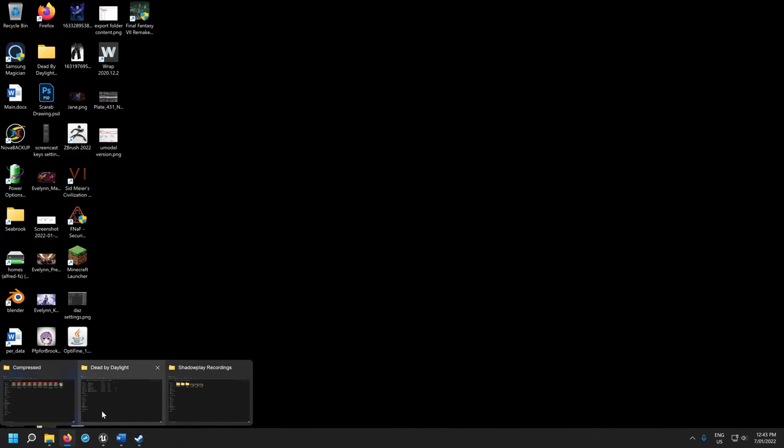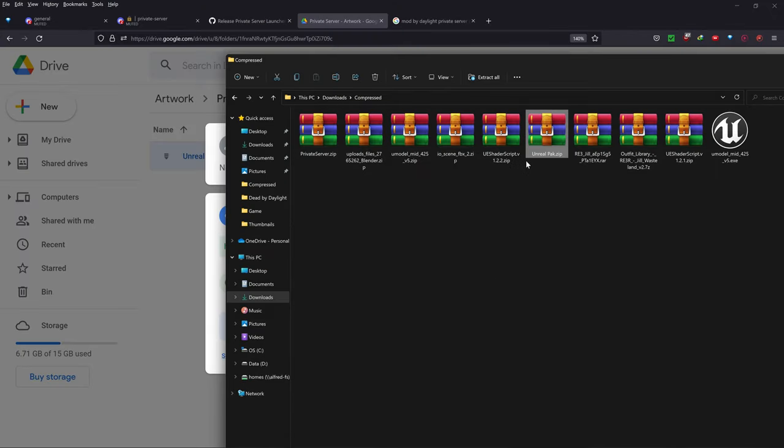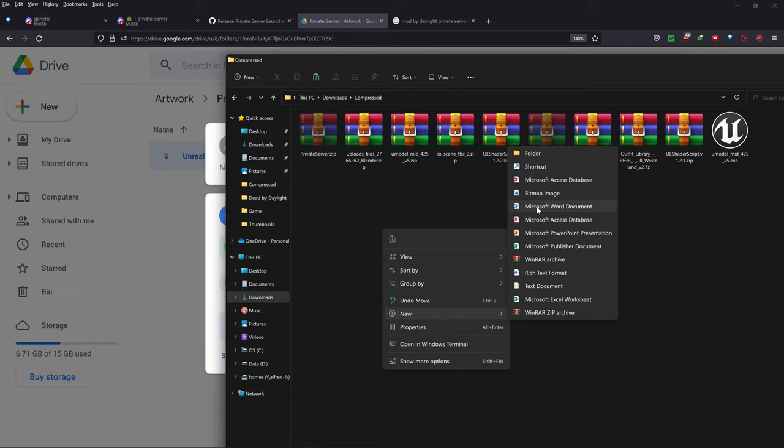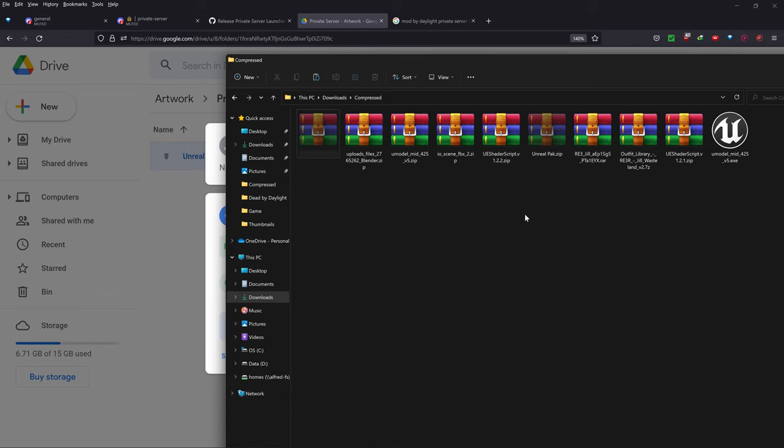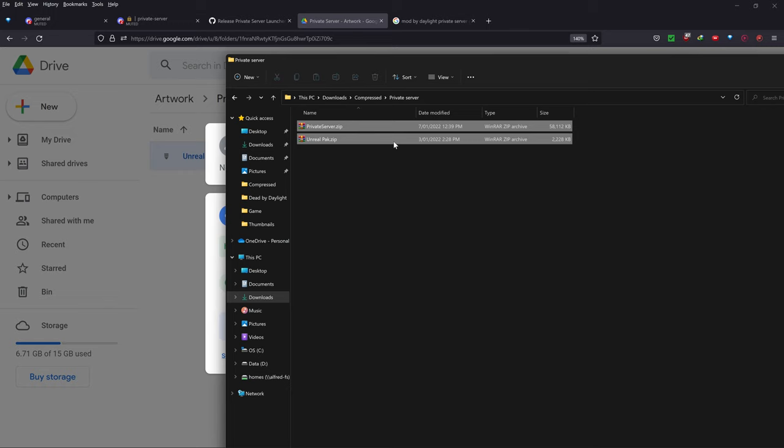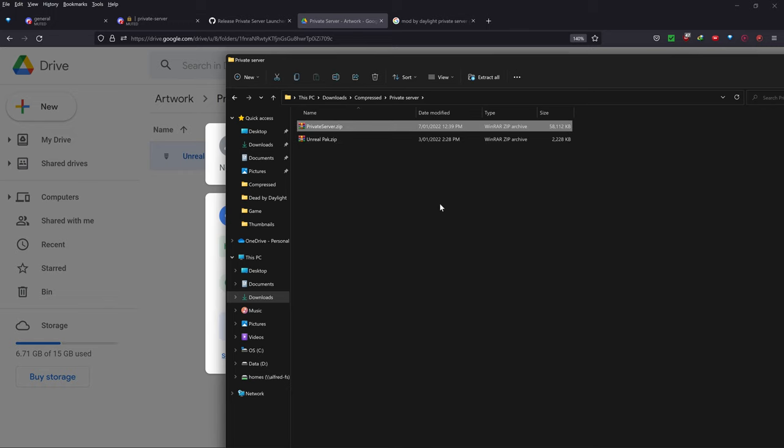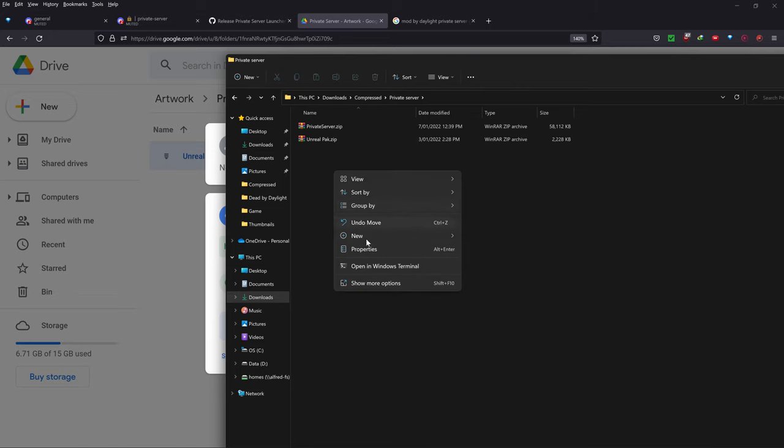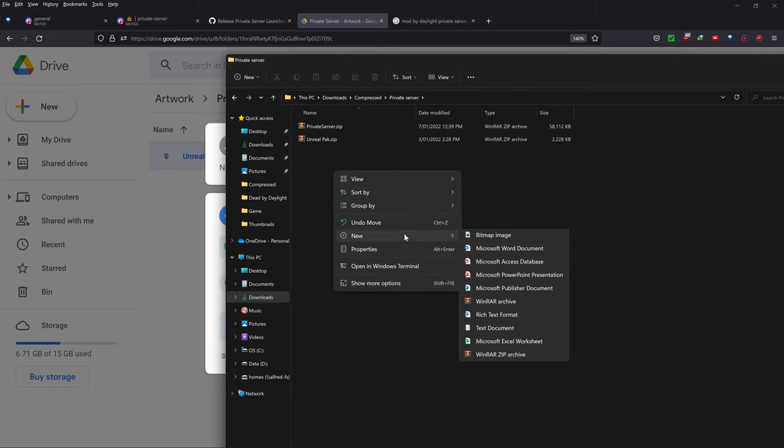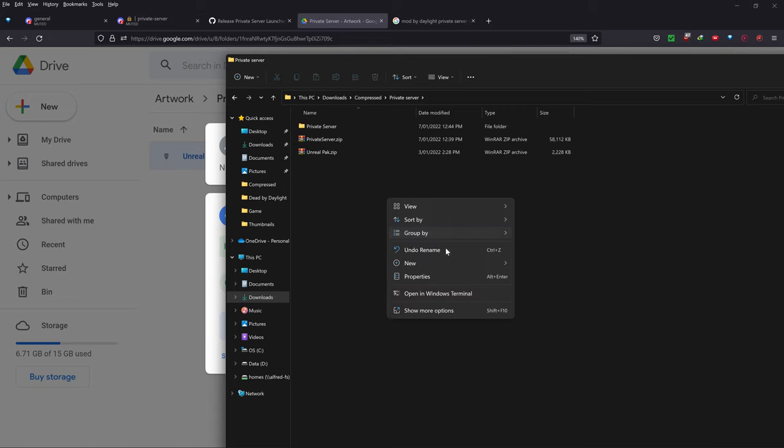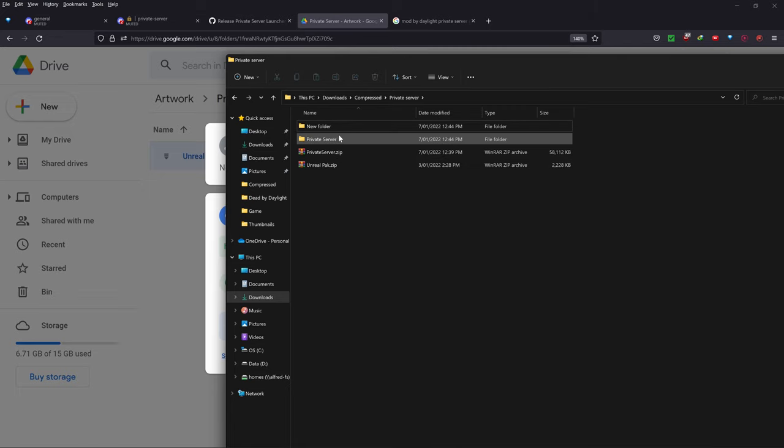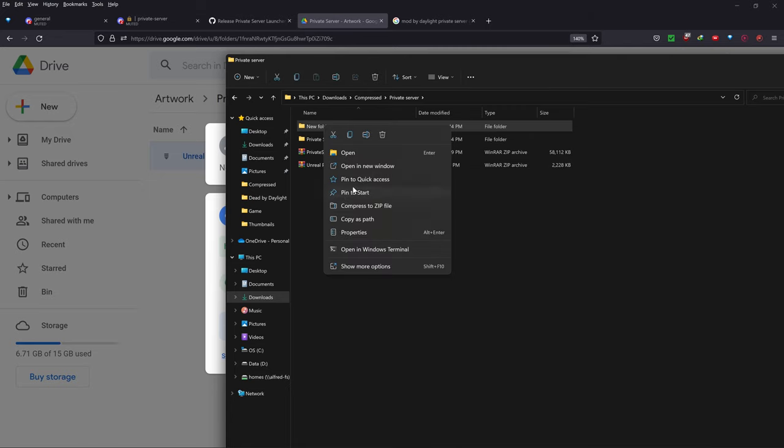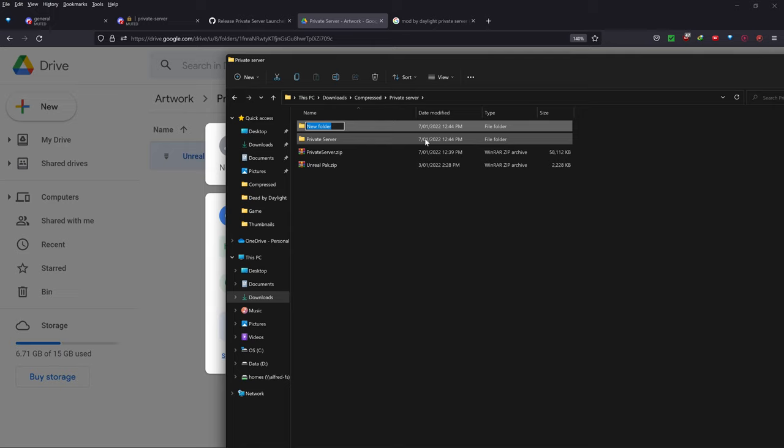So after you've done that, basically you should have these two files here. So I'll create a new folder and I'll call it private server. So you should have these two files downloaded here. What you want to do is create one folder for the private server and one folder for the UnrealPack thing. So I'm going to create two new folders just by right-clicking. I'm using the new Windows 11 as well.